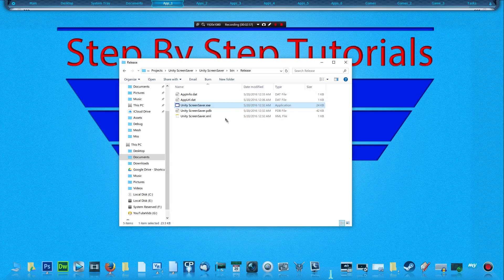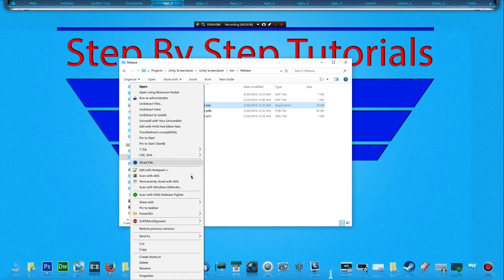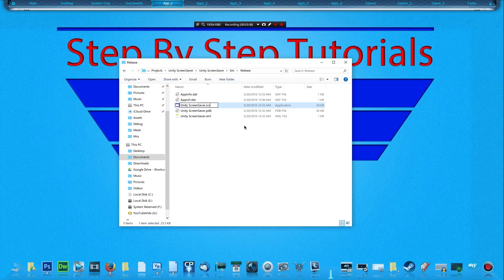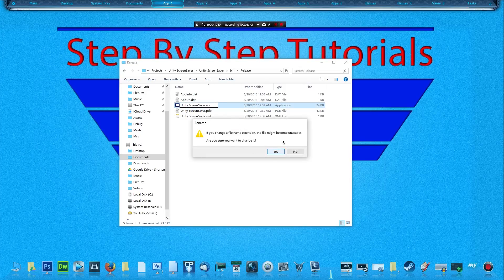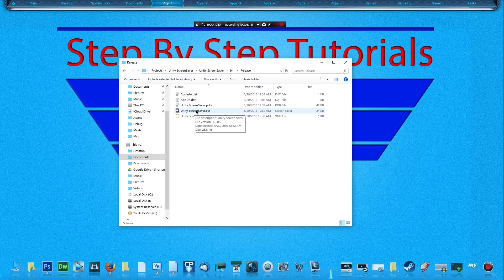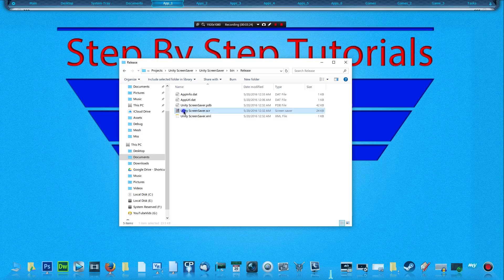Now that we have our exe there, we're going to right-click on it, go down to Rename, and change .exe to .scr. Hit yes. If you have Windows 10, you'll notice it'll say under Type, it'll say screensaver, but Windows 10 just gives it a blank icon, so don't worry about that.